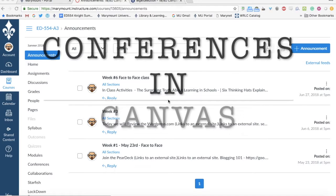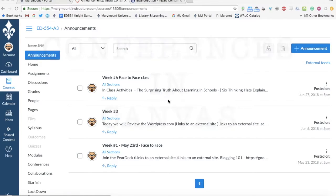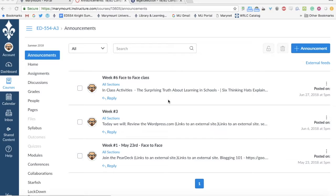This week we're having a synchronous class, which means you can log in to class anywhere at home or come to campus and log in with me. The main reason we're trying this synchronous class is because it's a new way of receiving professional development as teachers.